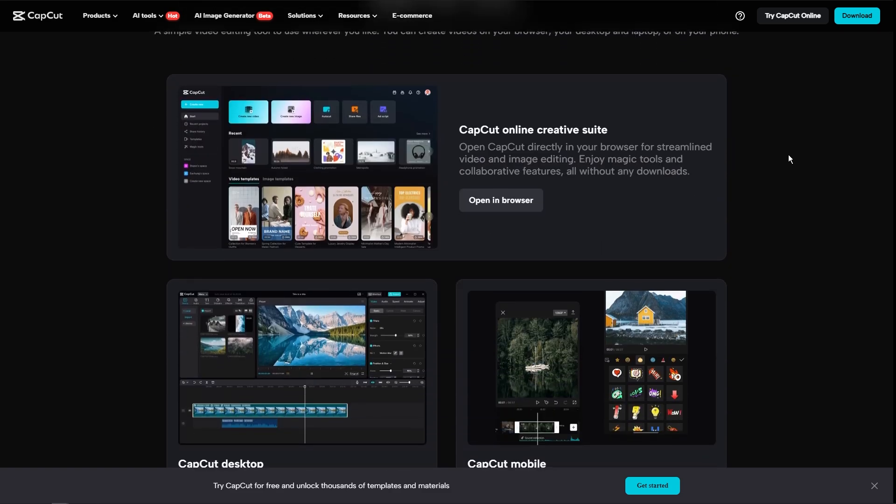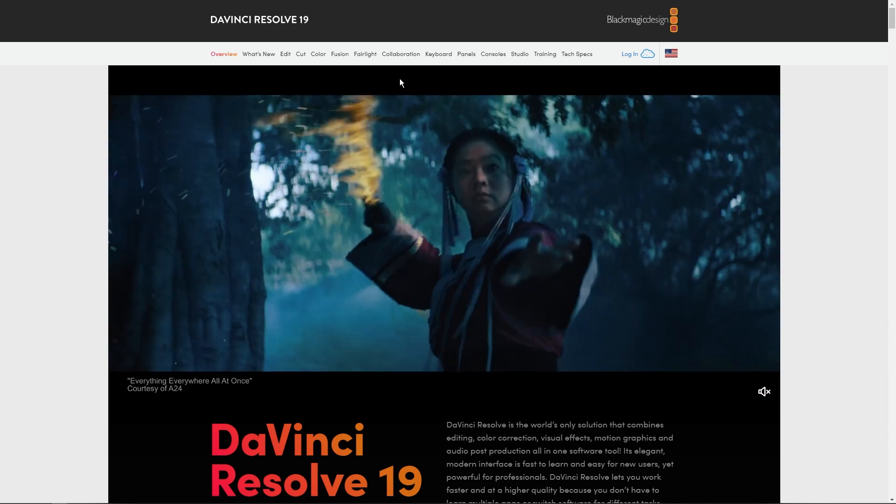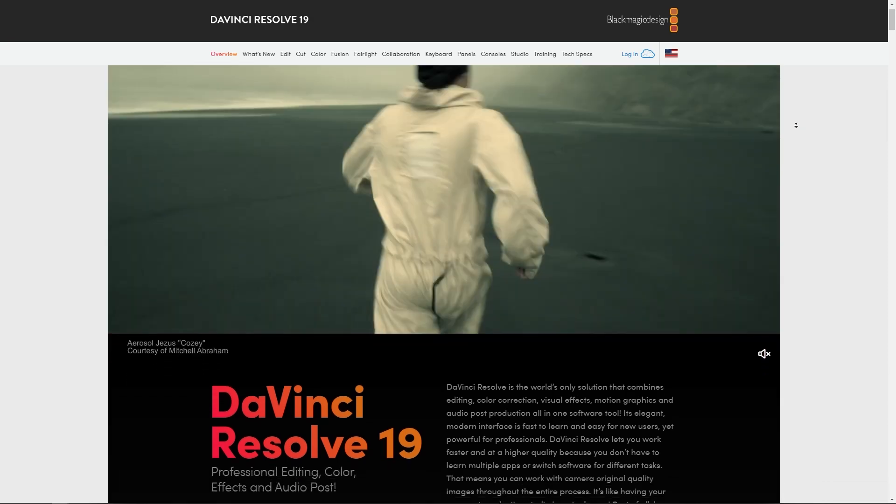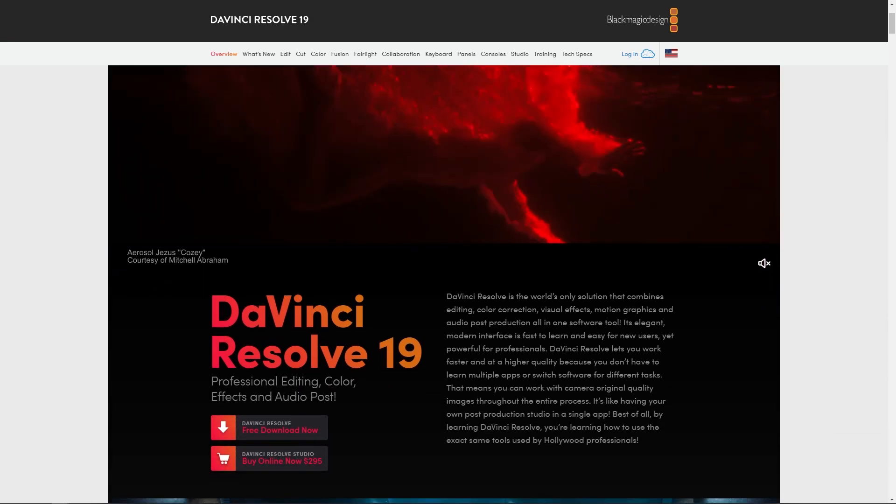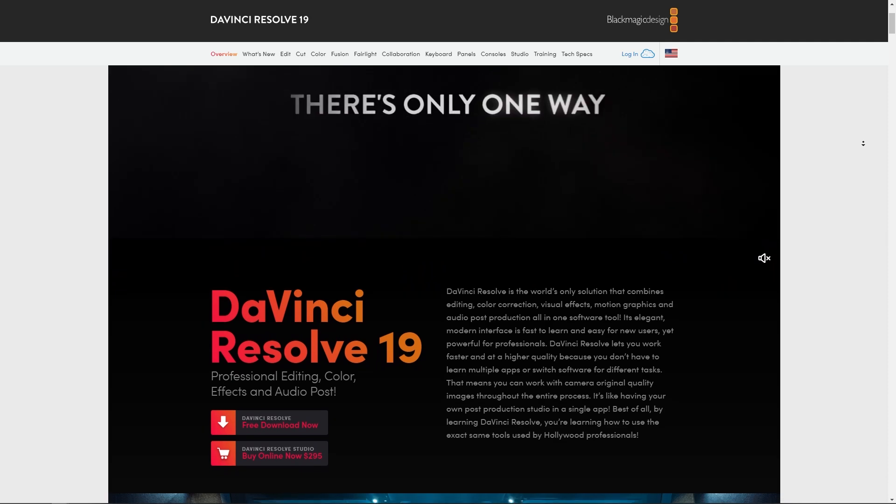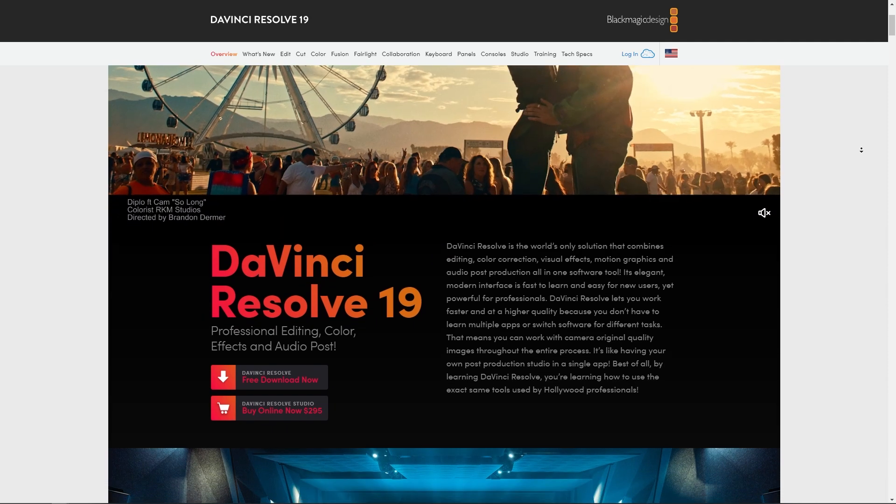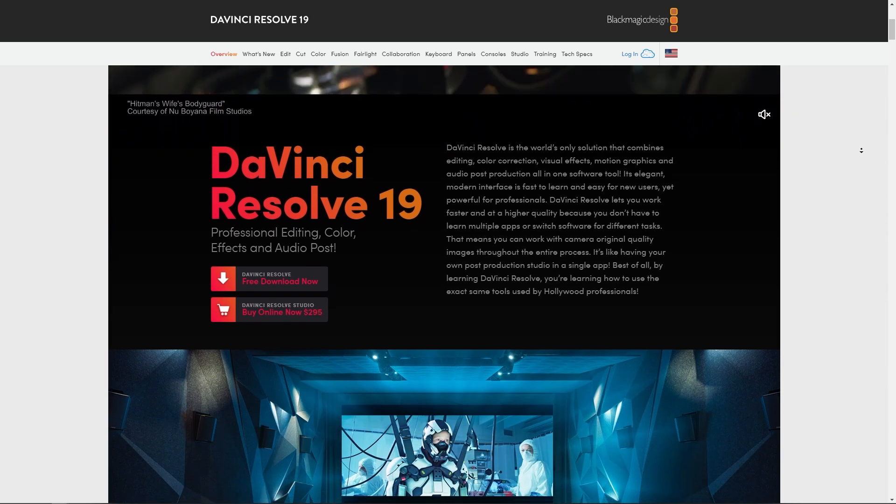Now let's head over into DaVinci Resolve right here. So this is DaVinci Resolve. And DaVinci Resolve is developed by Blackmagic Design. It is a professional-grade video editing software.